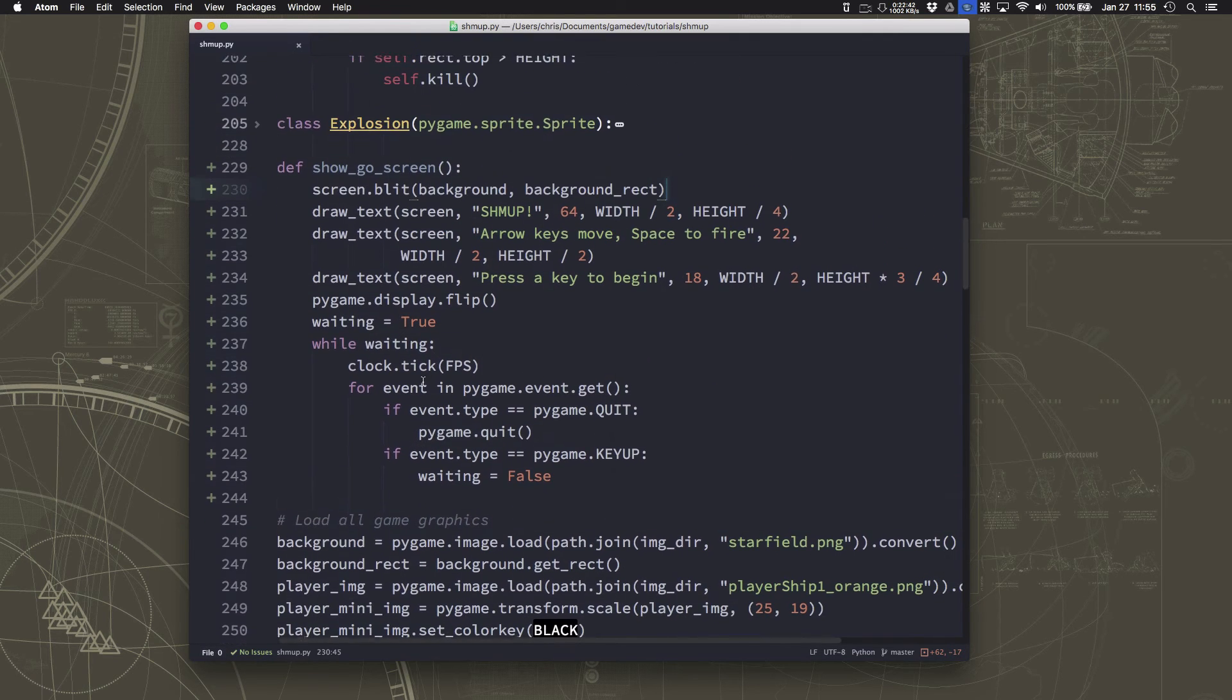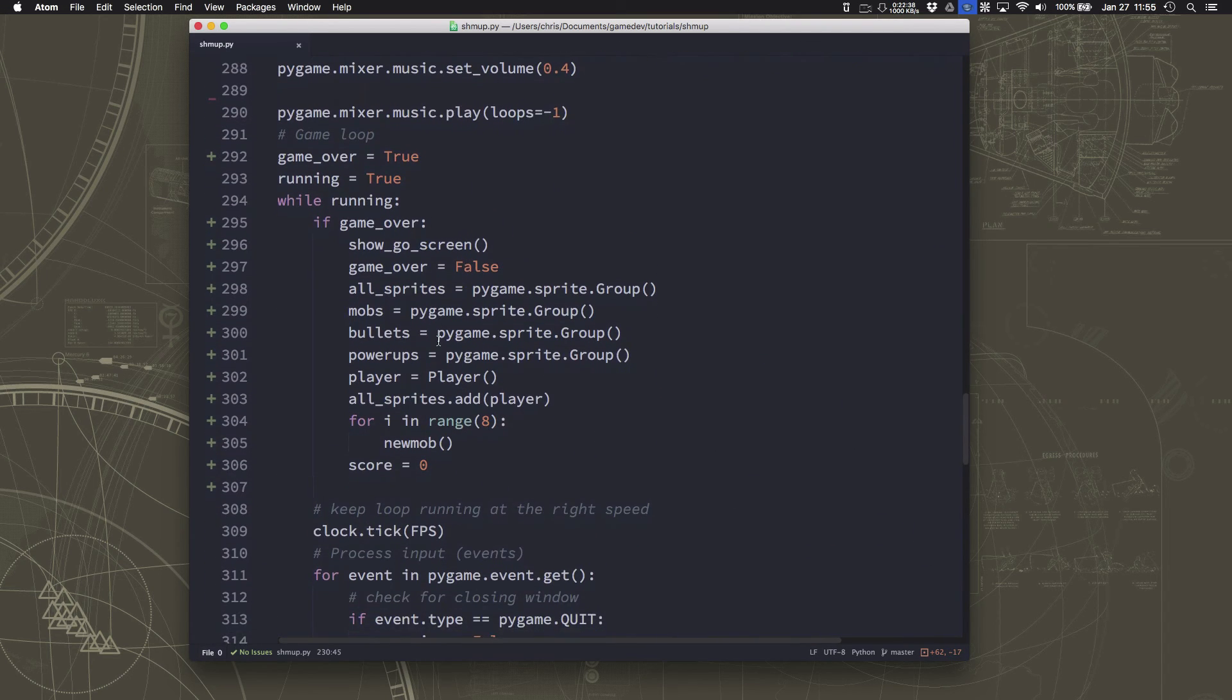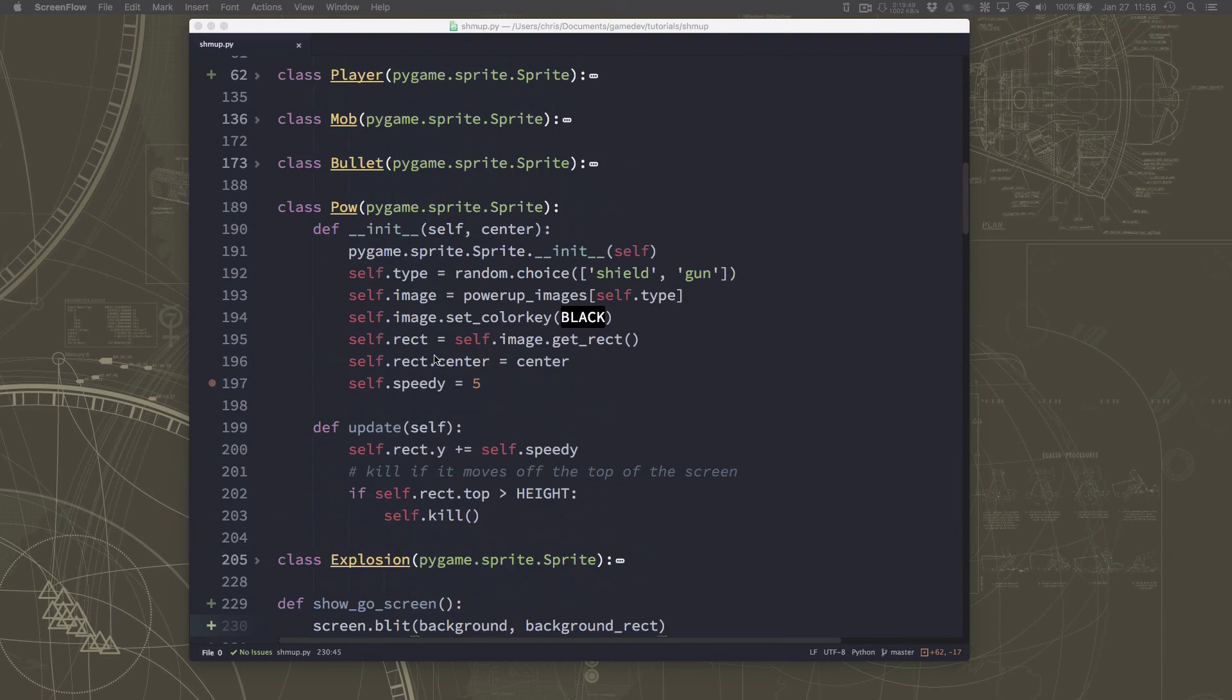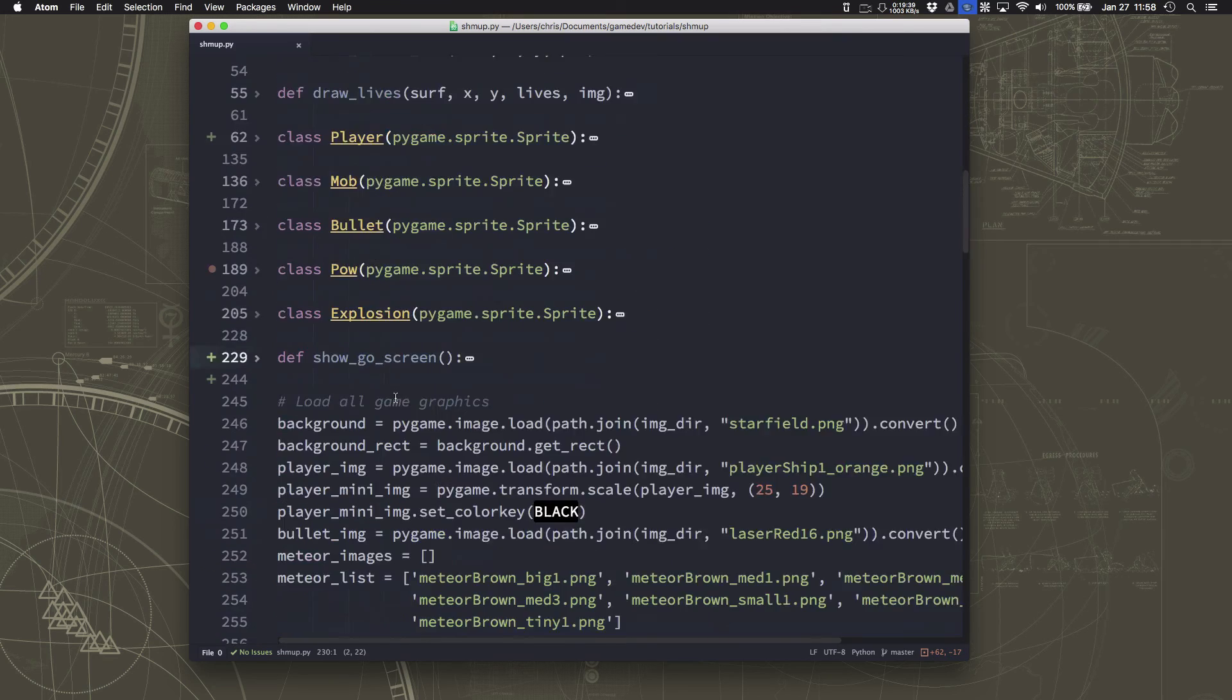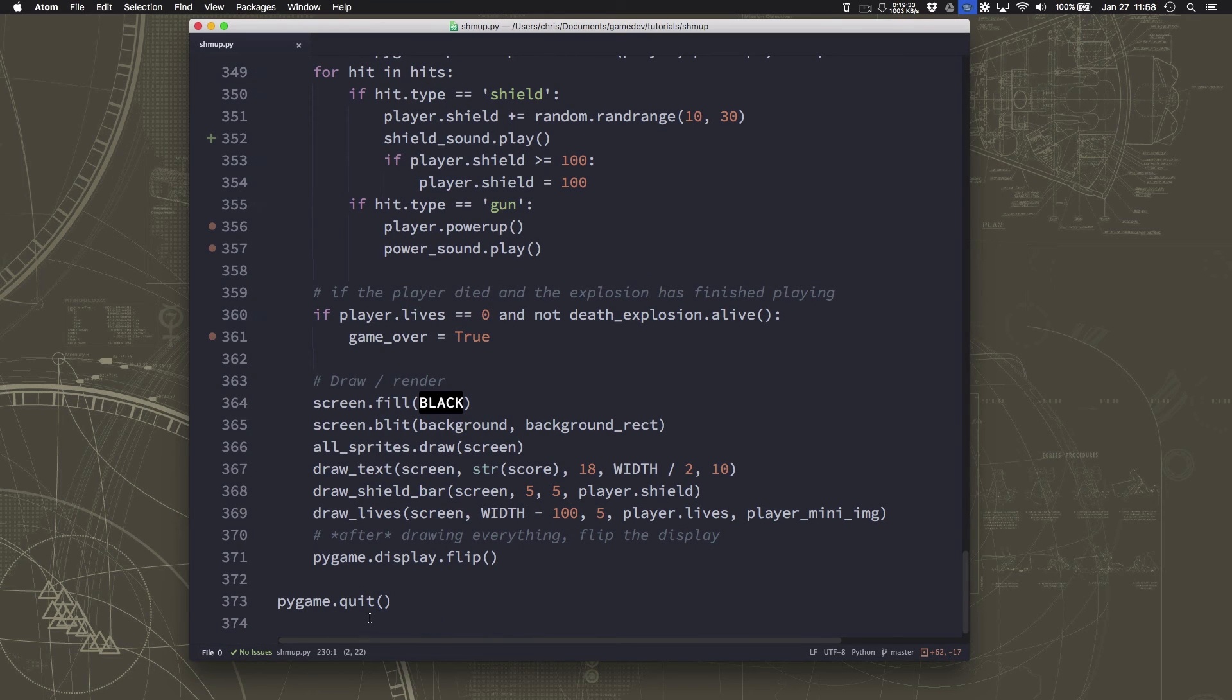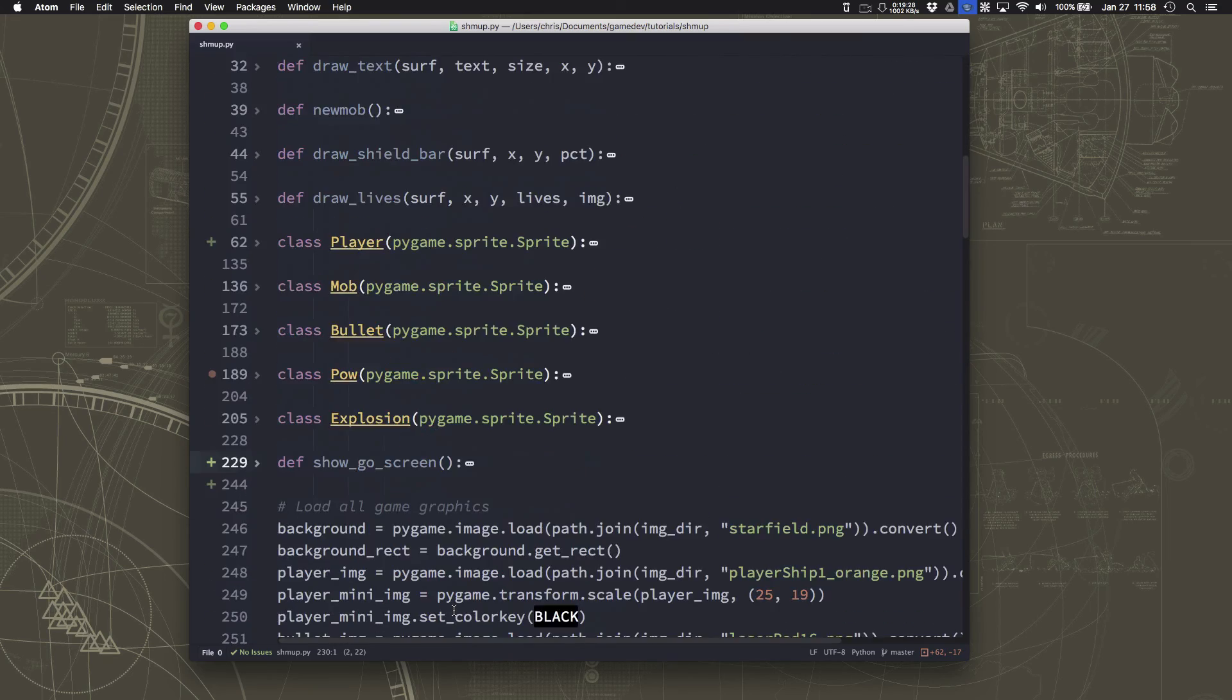OK, so that's our game over screen. So this is a pretty simple implementation of the game over screen, but it's good enough for our purposes right now. So at this point, our shmup game is pretty much complete. It has all the pieces, all the basic pieces it needs to do everything we wanted it to do from the beginning. If we look, we're at about 373 lines of code. Not too bad for all the functionality we have.